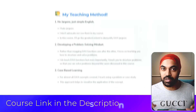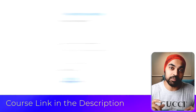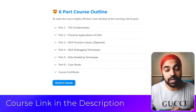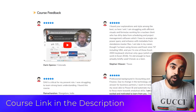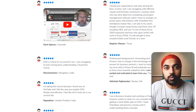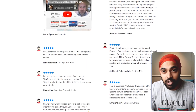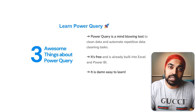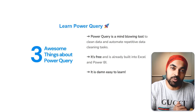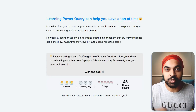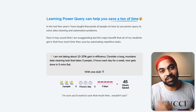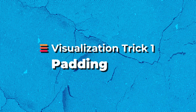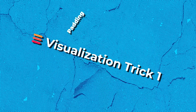Before jumping to visualization tricks, a quick shoutout about my DAX and Power Query training courses. If you're a beginner in Power BI and want to master the fundamentals and core concepts to build confidence solving harder data problems, check out my courses.